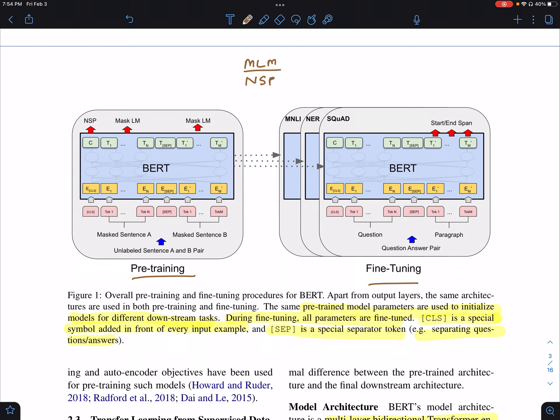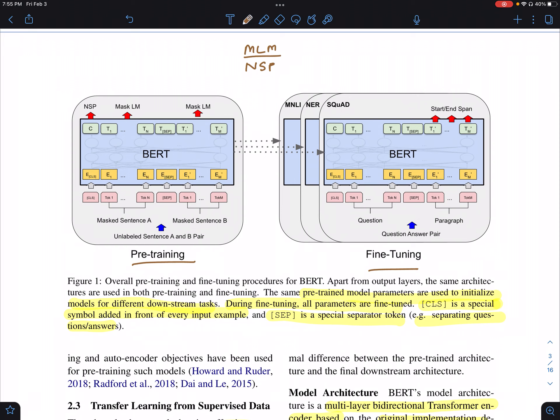The MLM objective is a masked language modeling objective where certain words — 15% of the words or tokens in your input — are masked, and the goal is to basically try and predict those words. The next sentence prediction task basically involves predicting if two sentences, sentence A and sentence B, are consecutive or not.